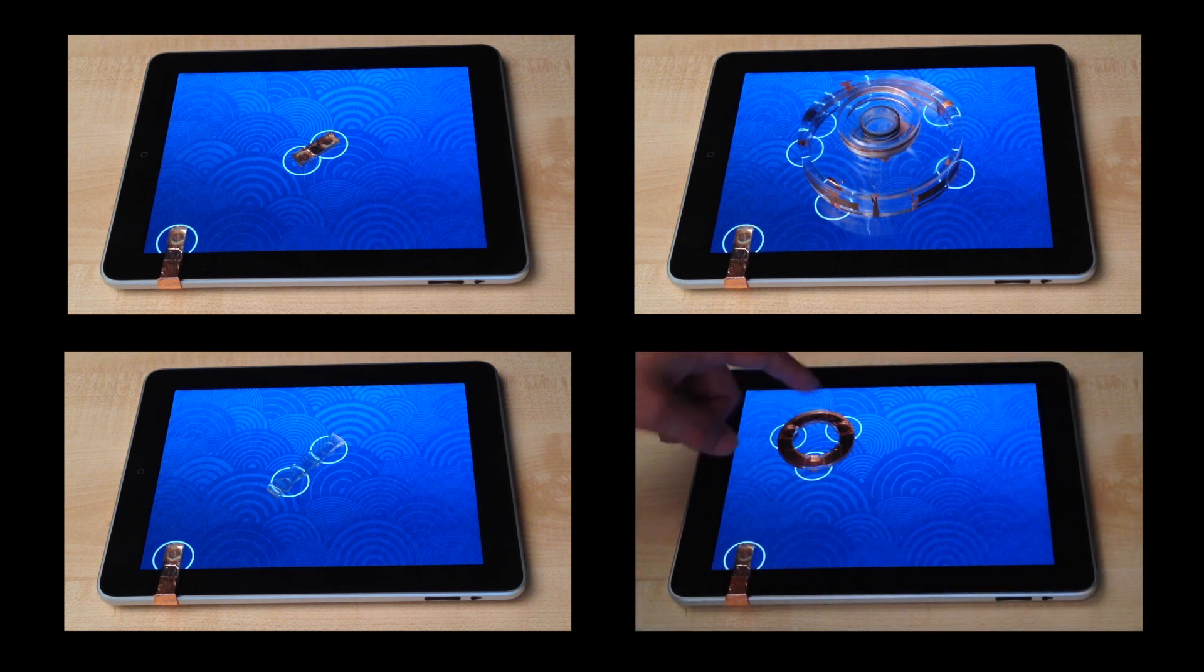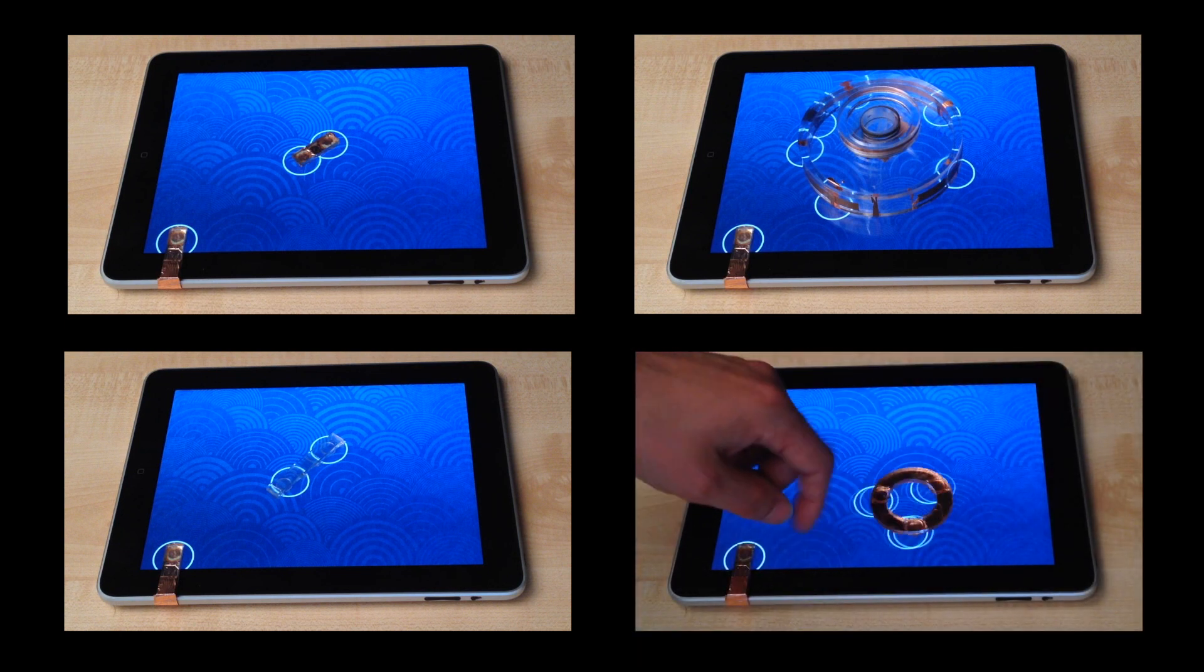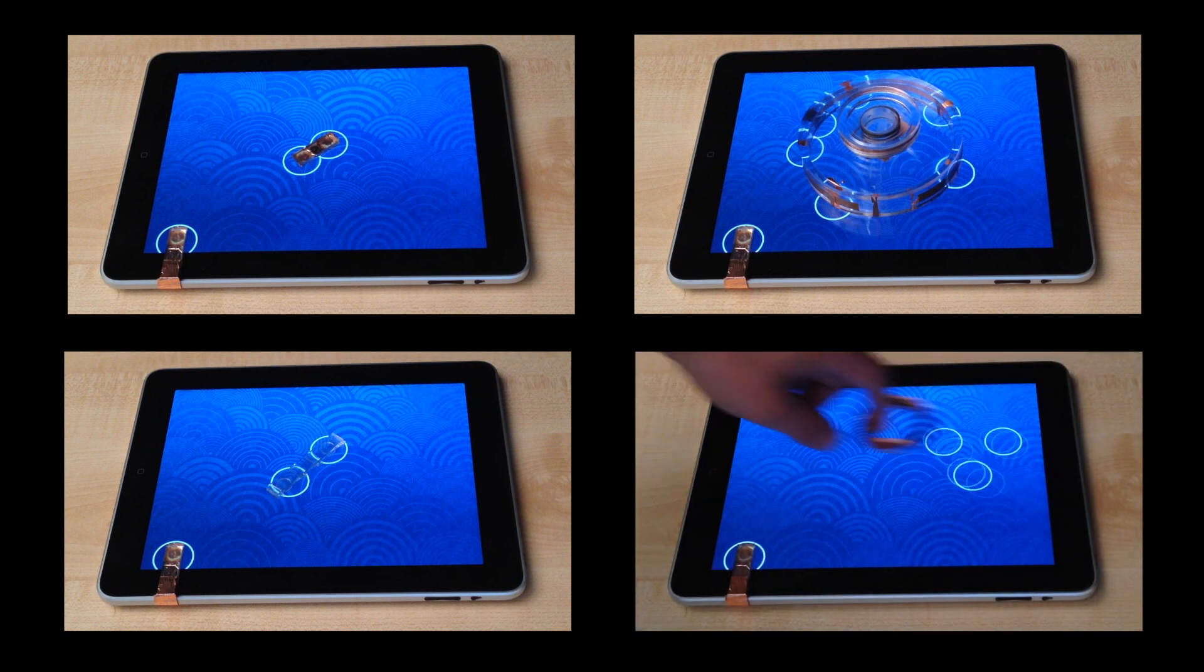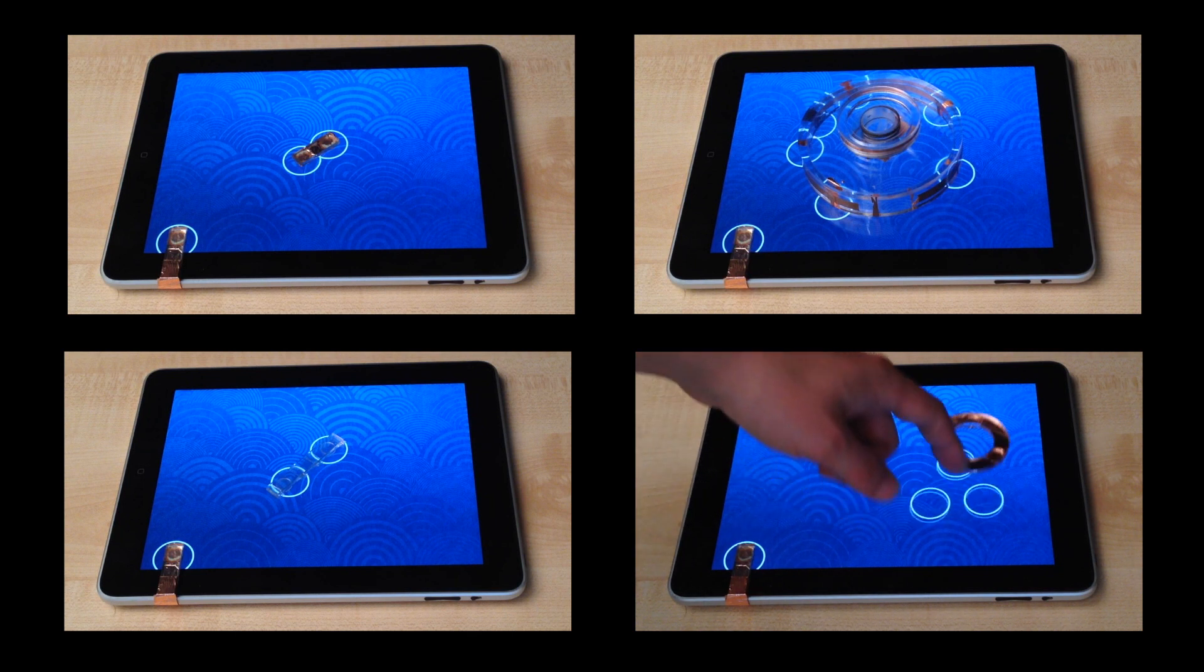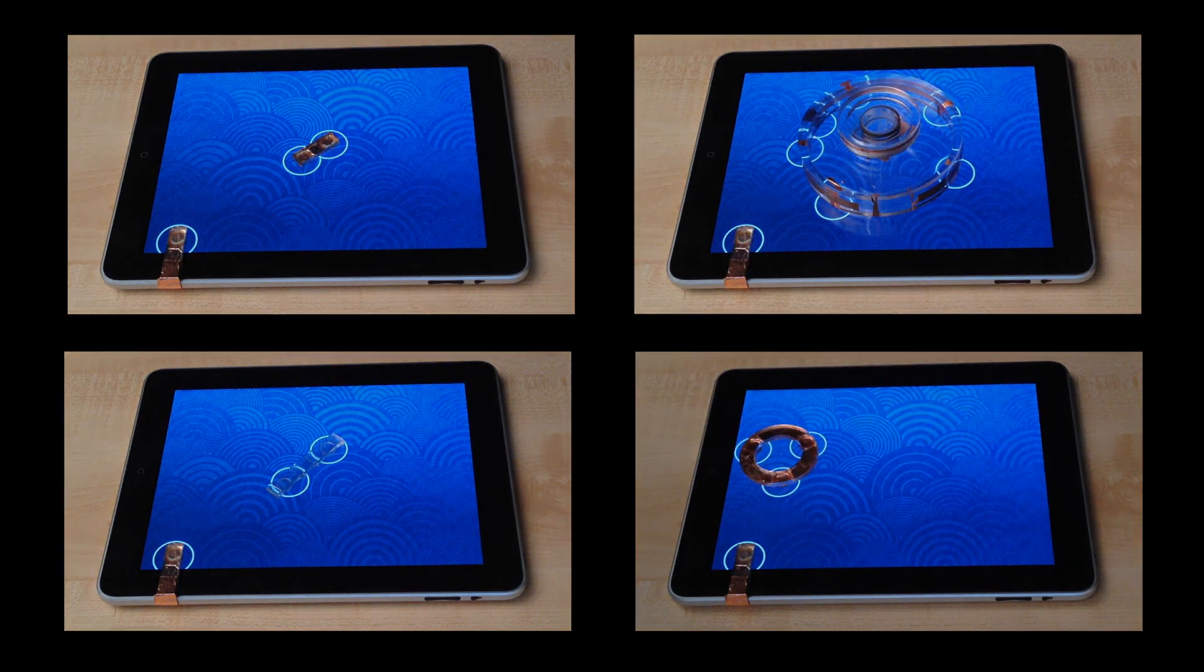By allowing hands-free detection, PUCs offer a new technique for tracking tangible widgets on capacitive touchscreens.